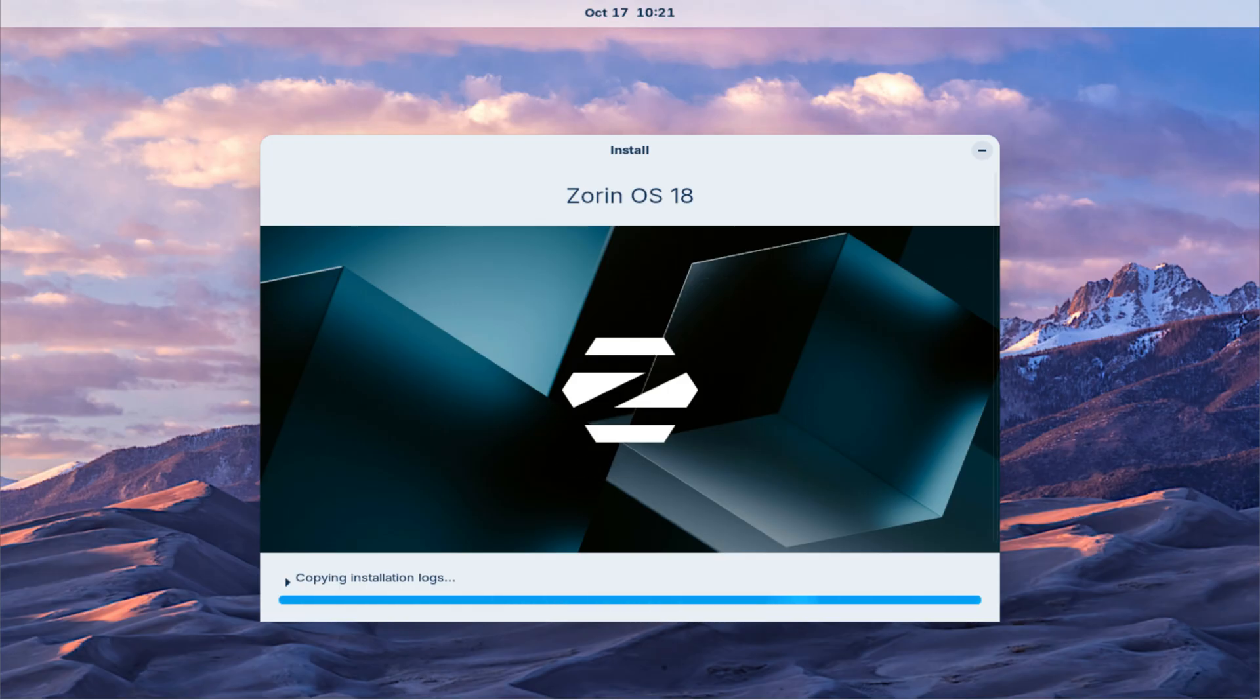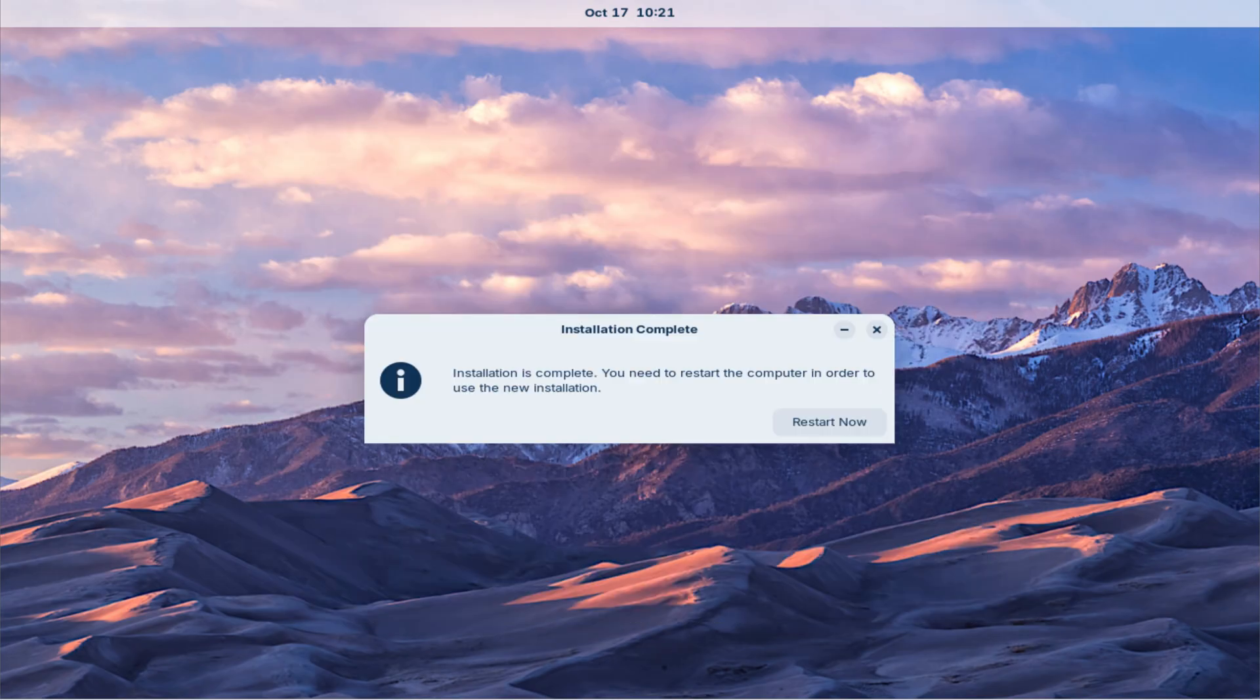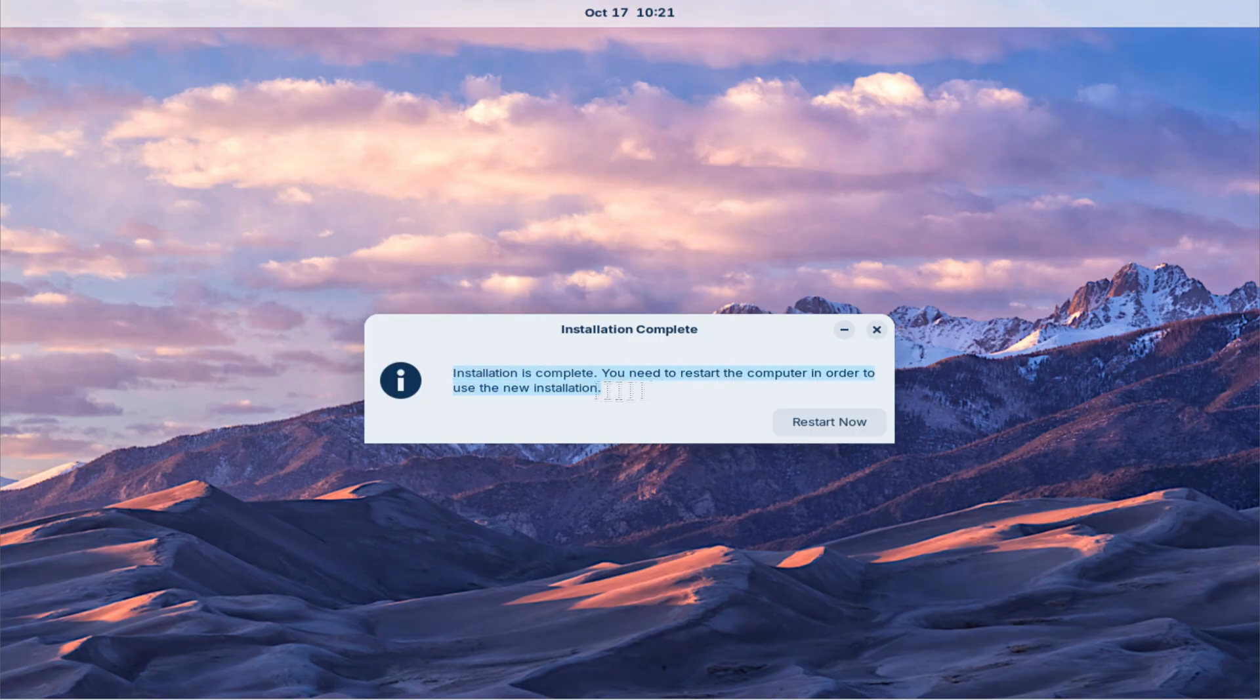Once the installation completes, you'll see a confirmation message saying, Installation complete. At this point, reboot your system to start using your new operating system.